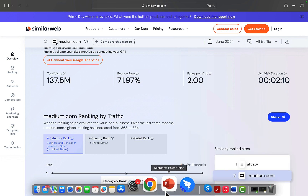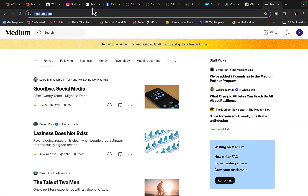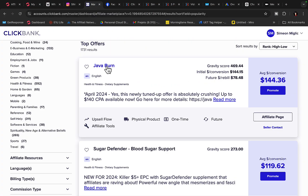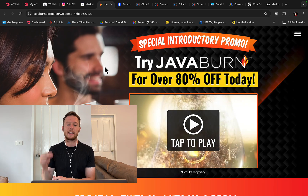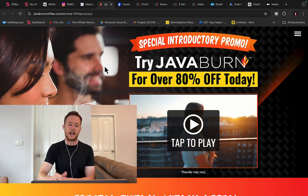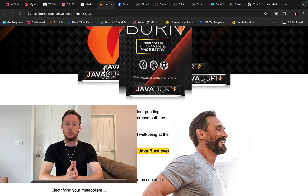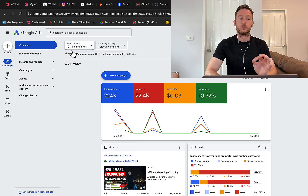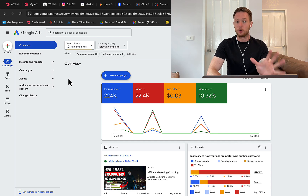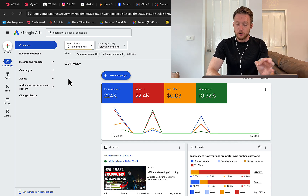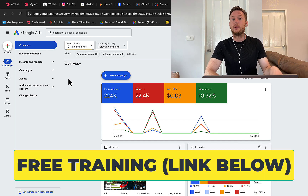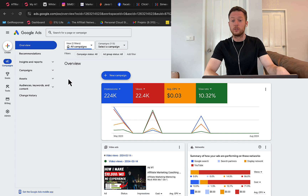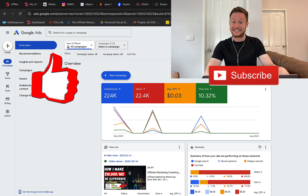Let's go back to our ClickBank account and click on the JavaBurn product. JavaBurn is a weight loss supplement — a coffee that will help people burn calories and lose weight. There are a lot of people looking to lose weight, so if we jump over to Google Ads and open up the Keyword Planner, we'll do quick research to see how many people are searching on Google for weight loss or this specific product.